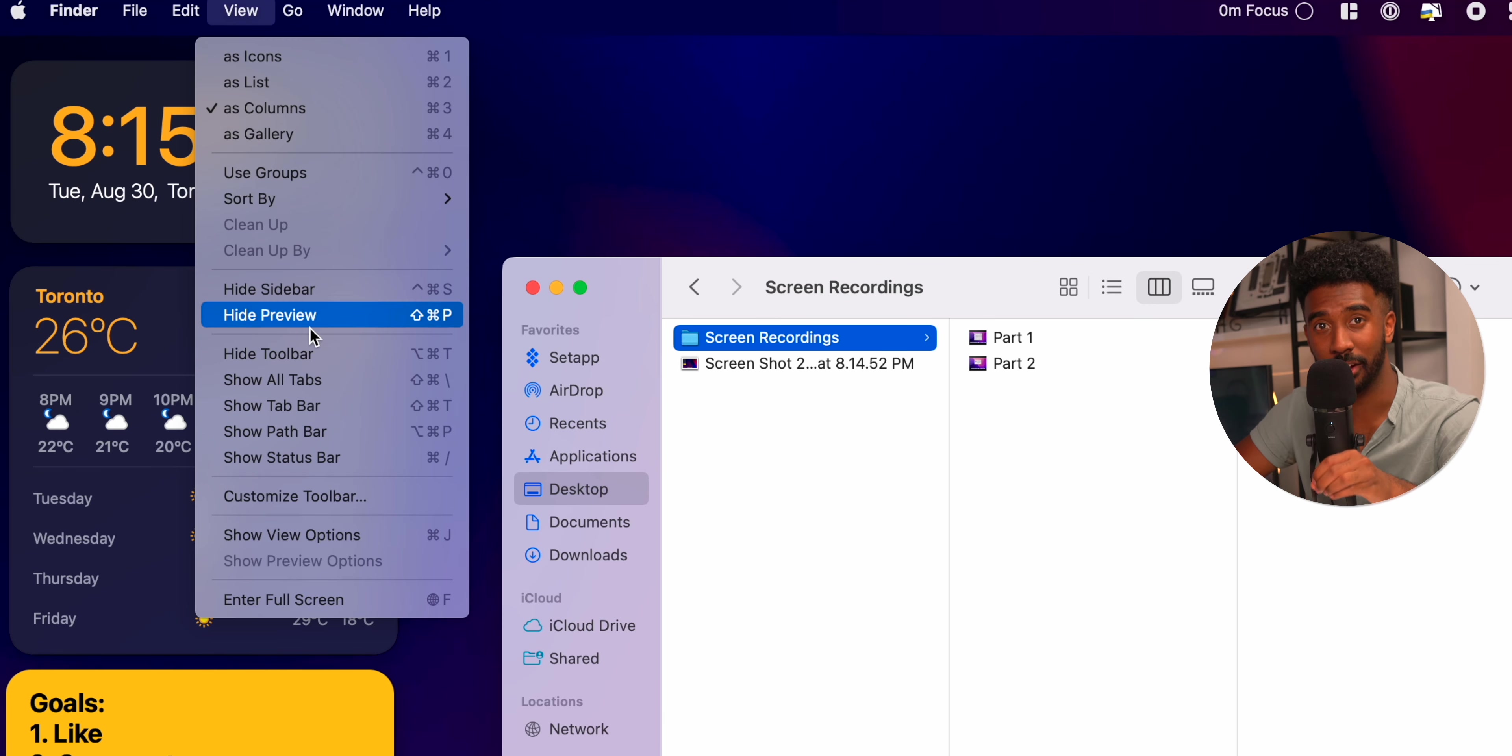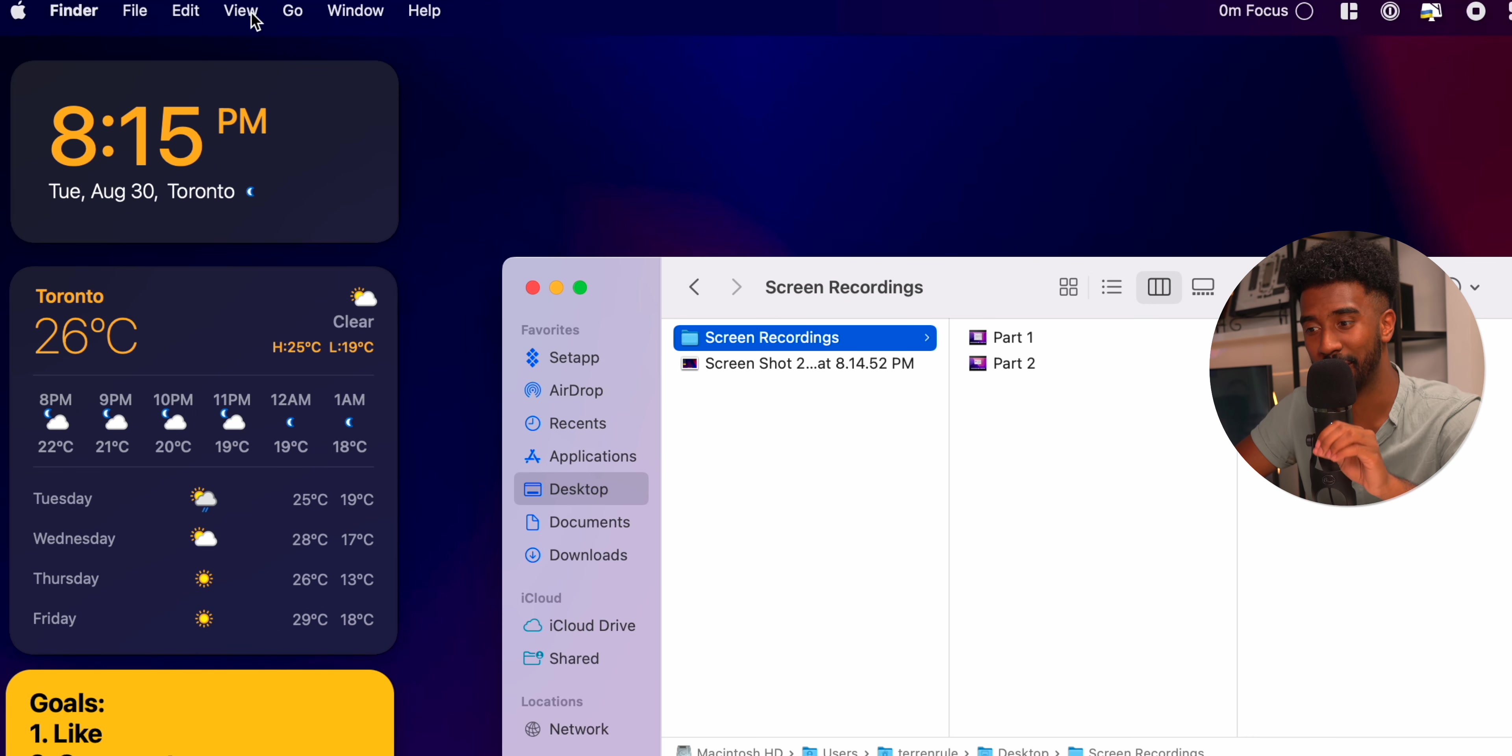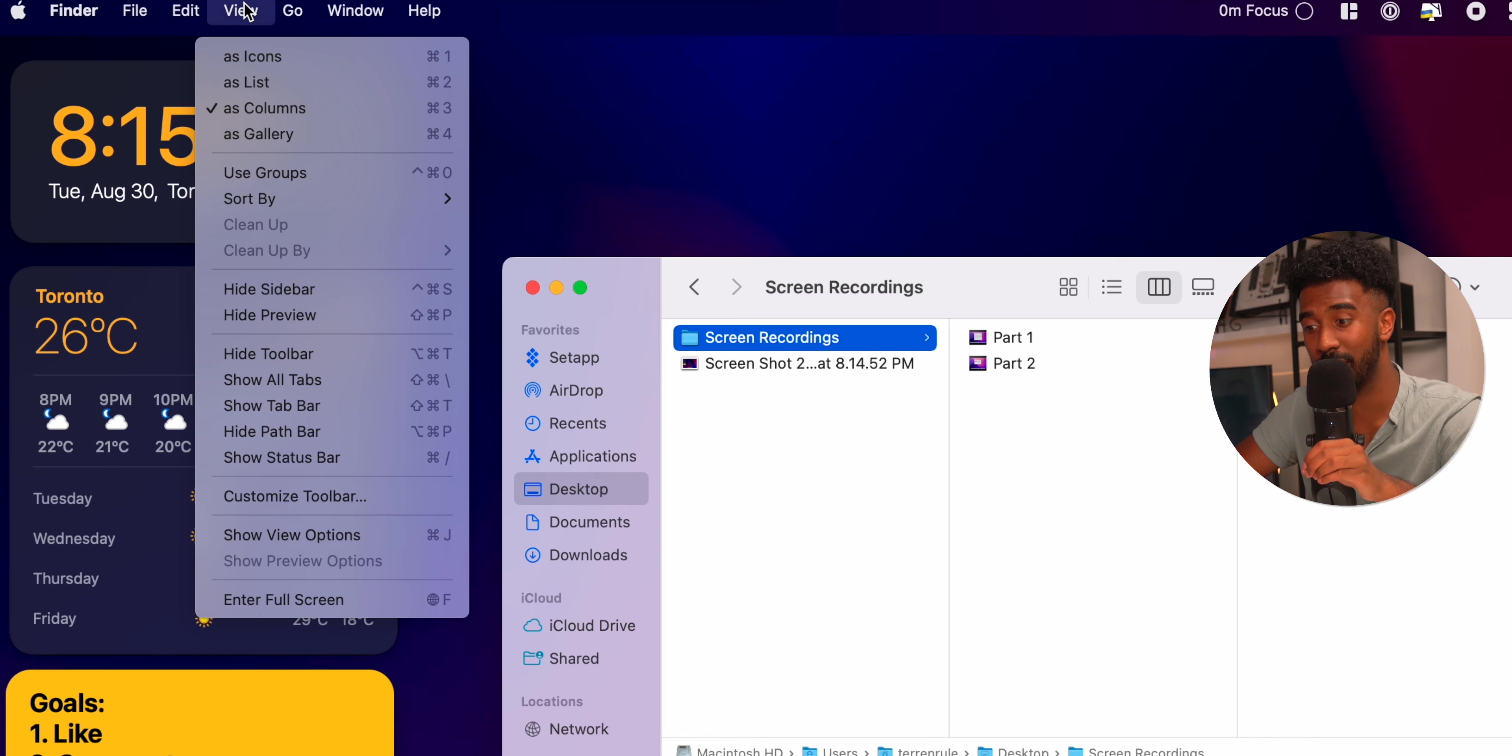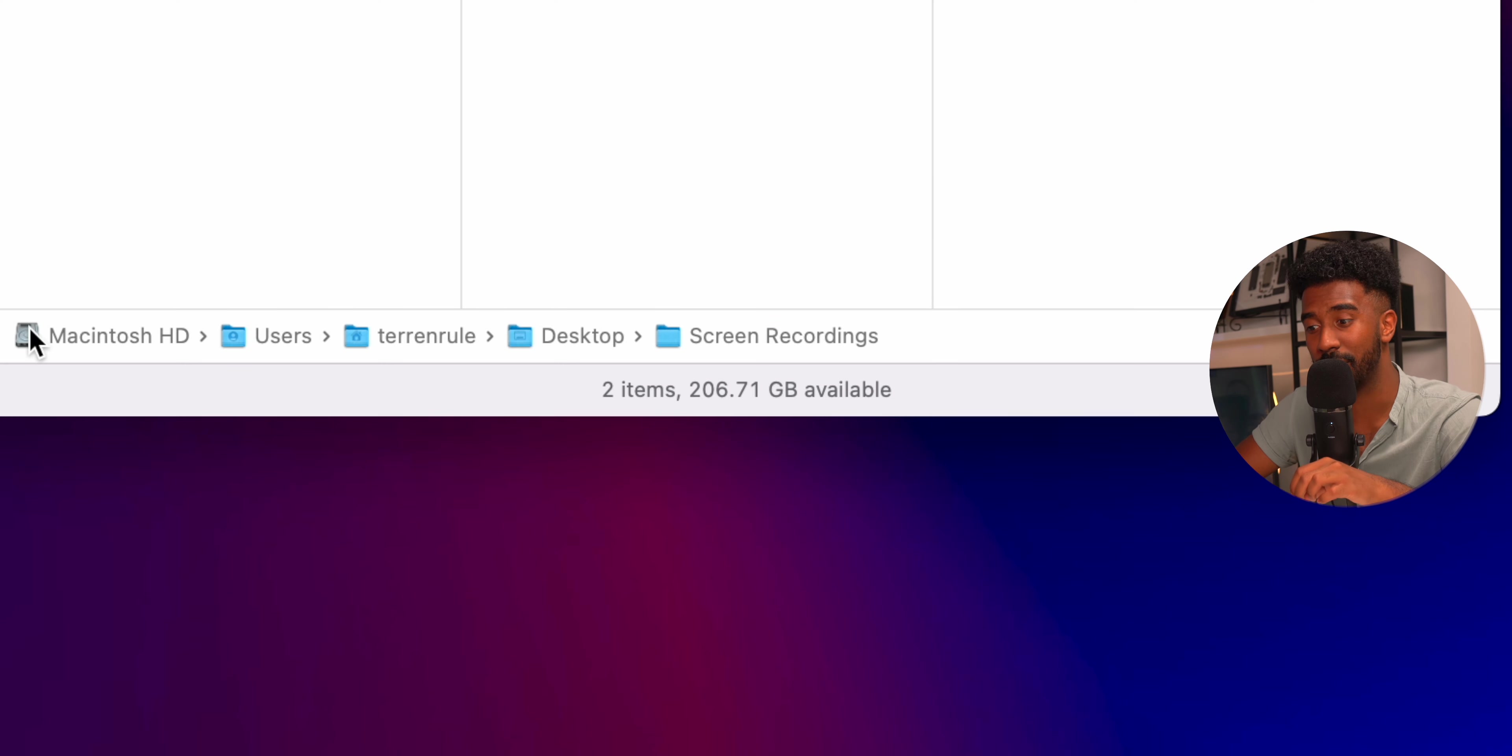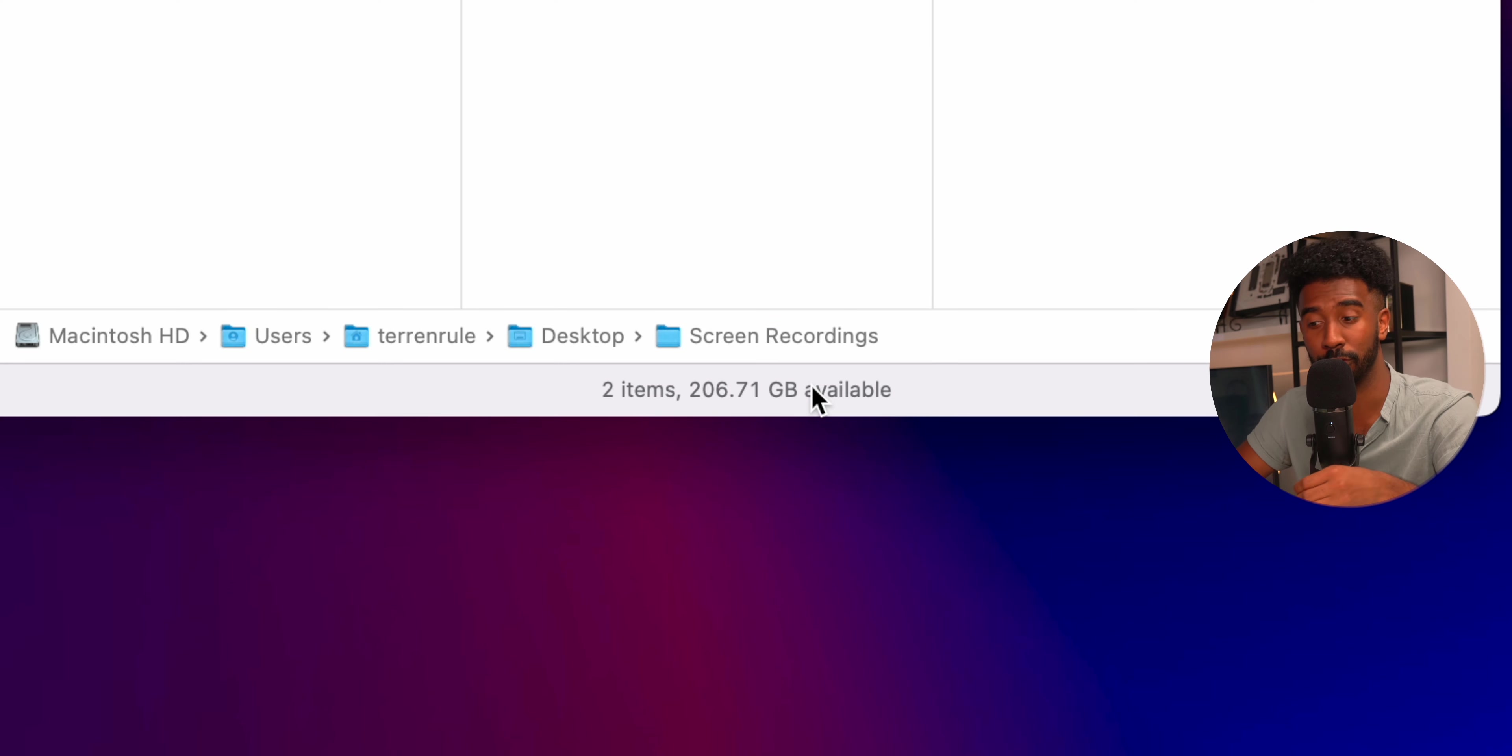If you go back to View again under Finder, and then press Show Path Bar and Show Status Bar, this will show you the file path on the bottom and give you more helpful information about your files and your MacBook.